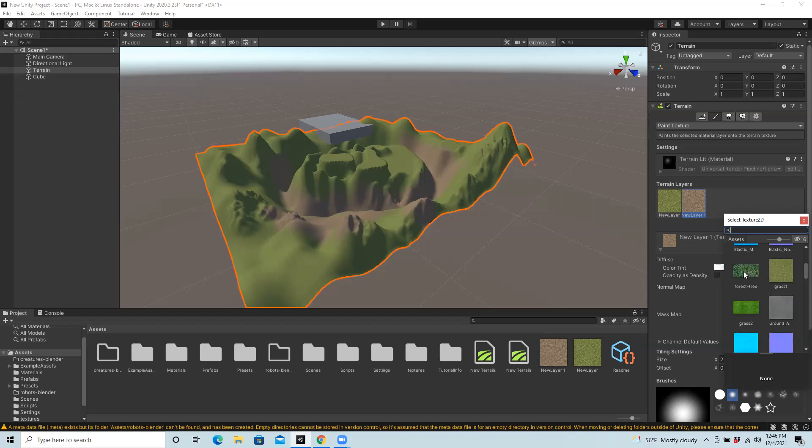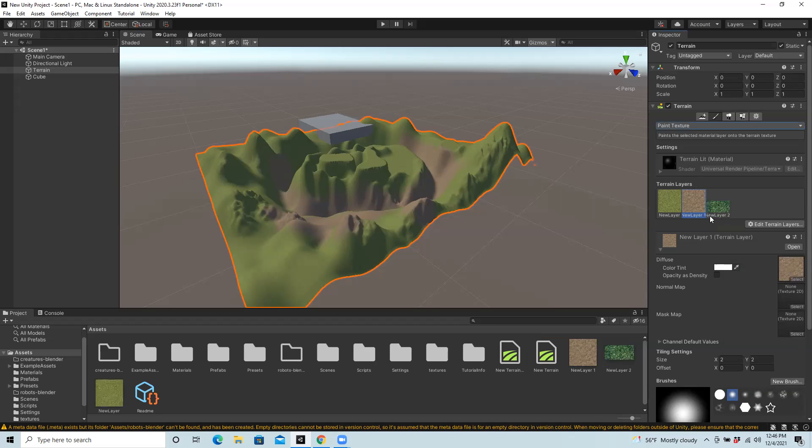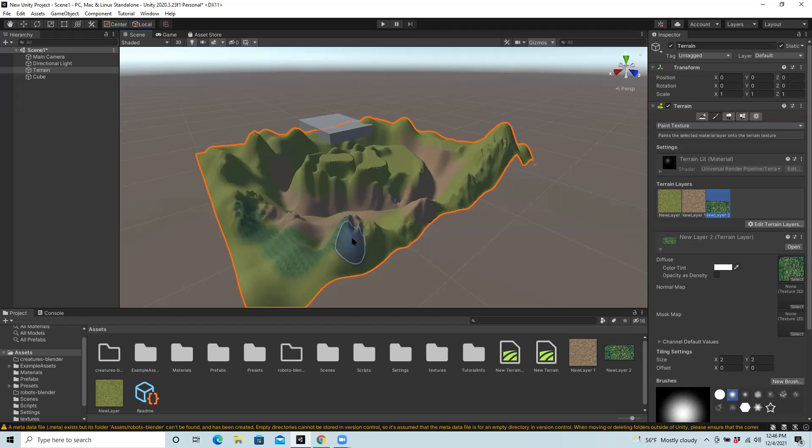So I have an aerial view of trees that I found. I'm going to select that, and then I'm going to try to paint that in on some of the higher regions.